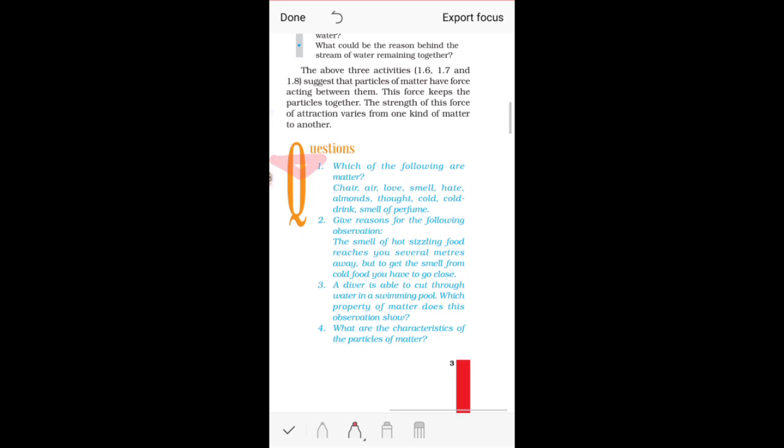Question one: Which of the following are matter? We know what matter is — we have learned that anything that occupies space and has mass is matter. That was question number one.